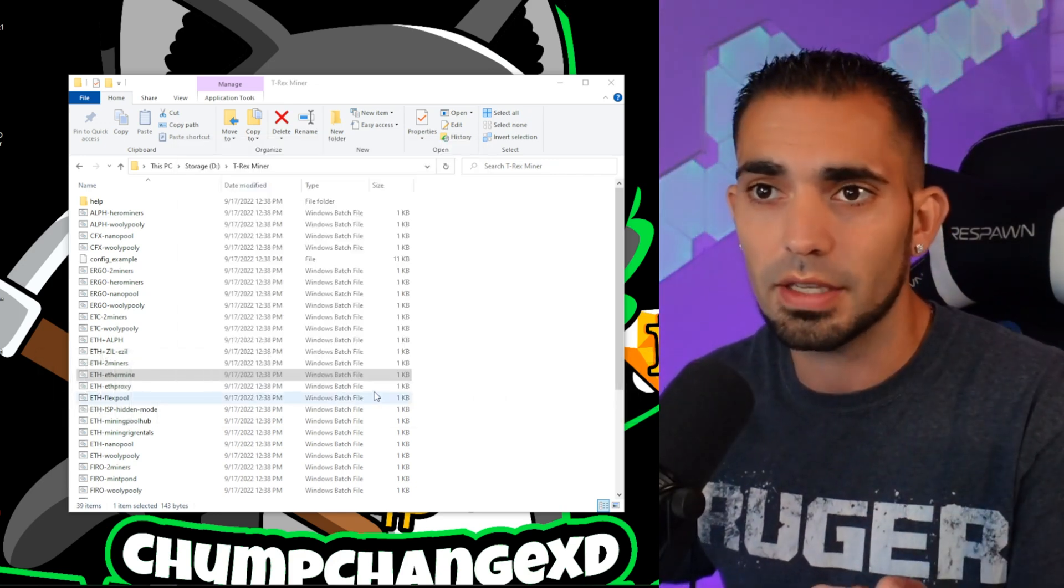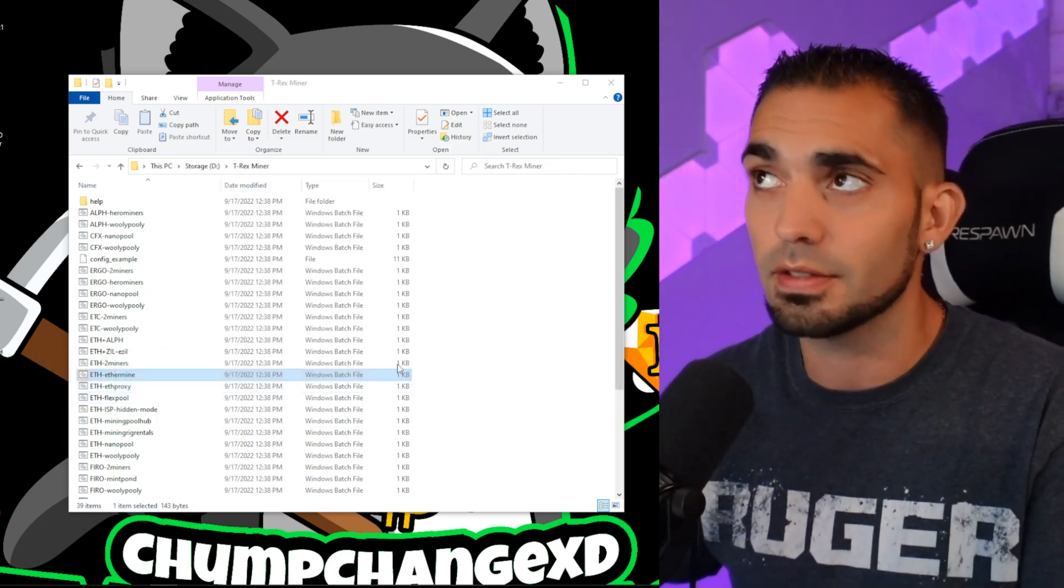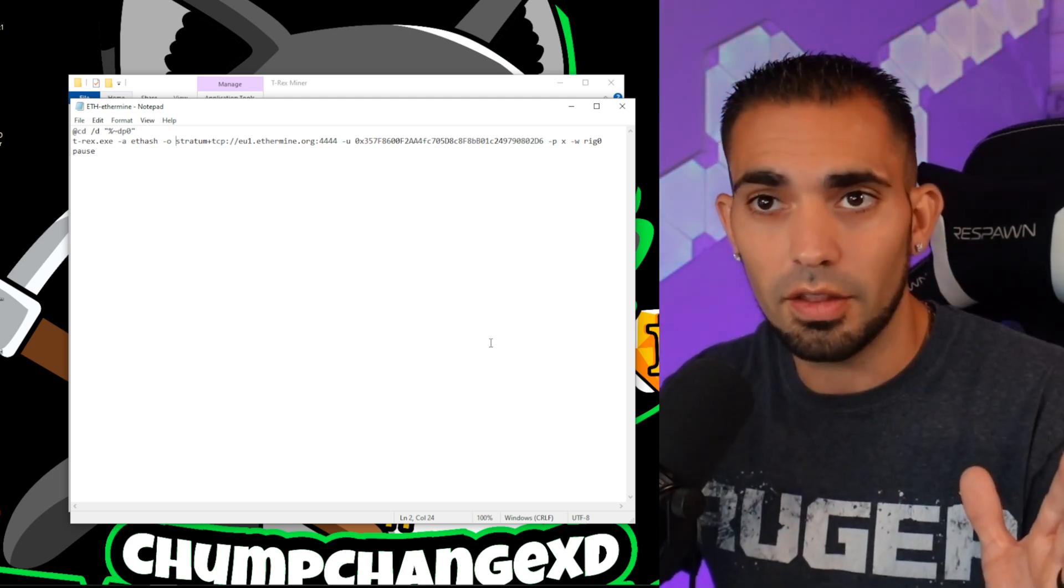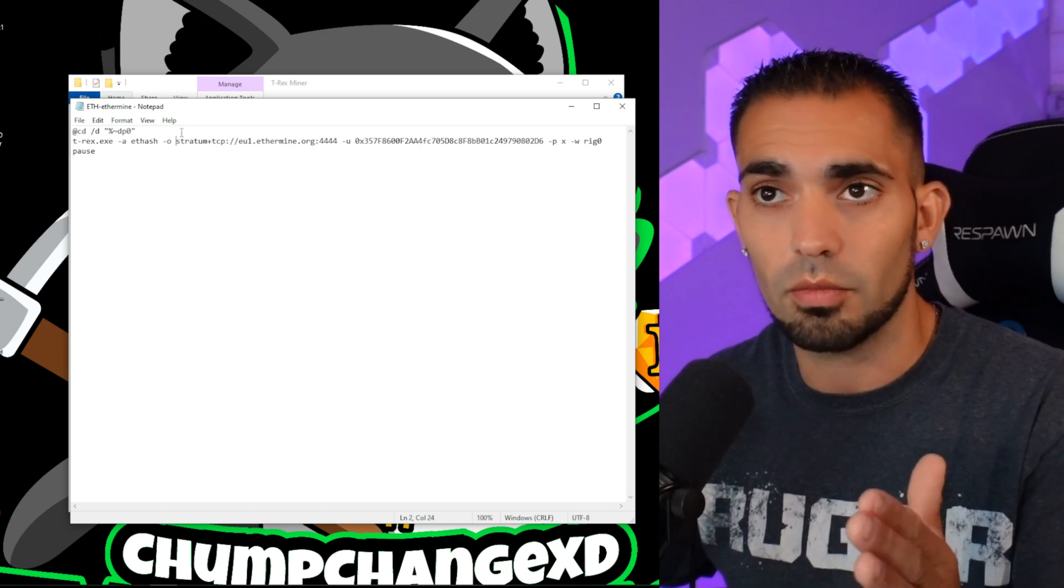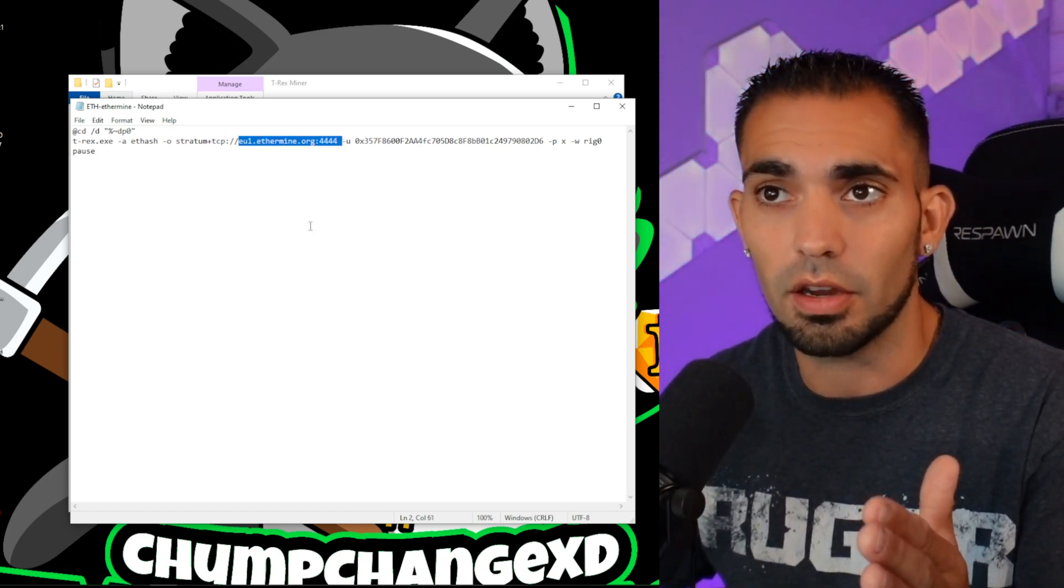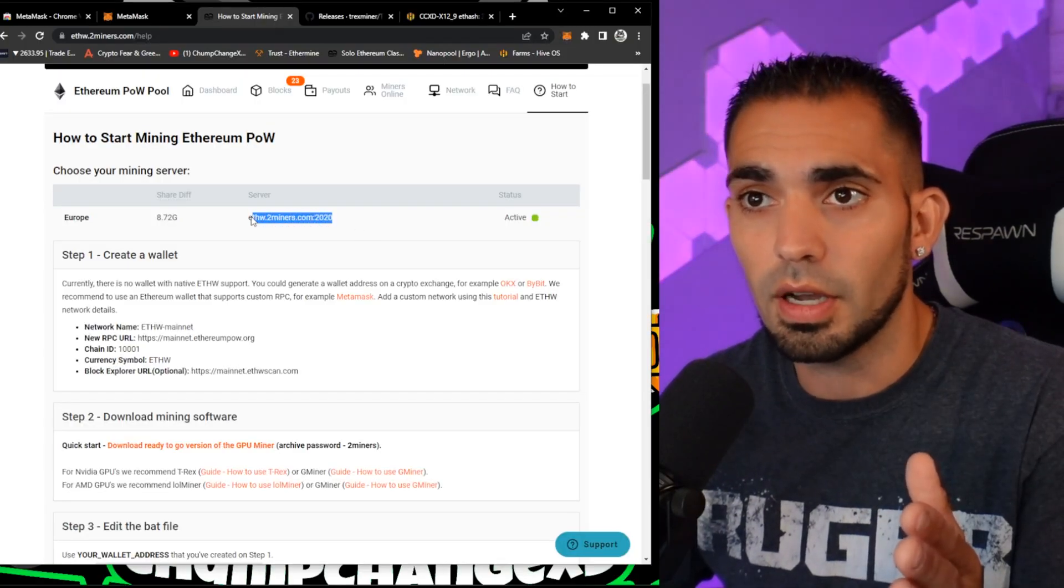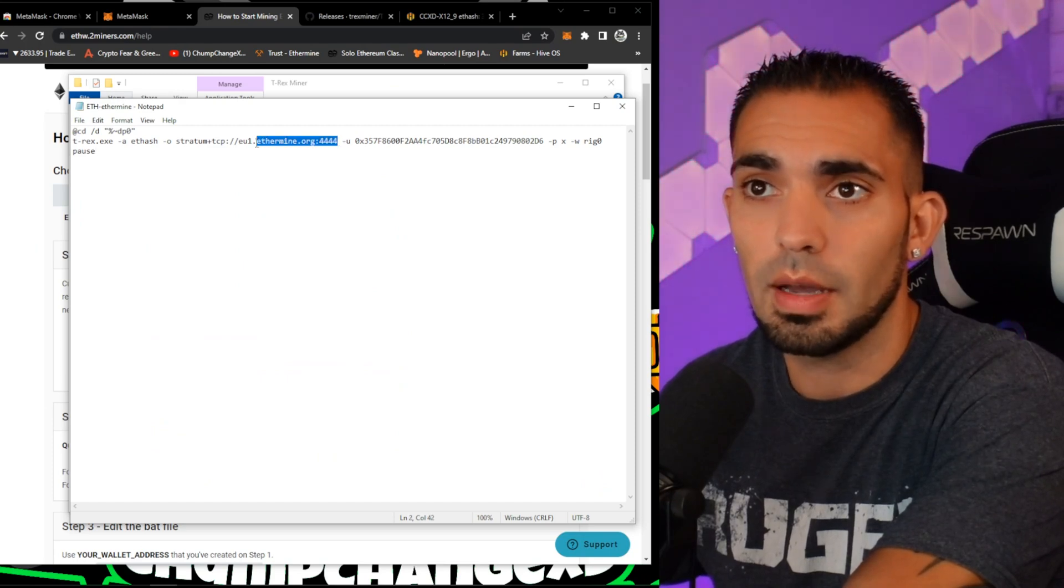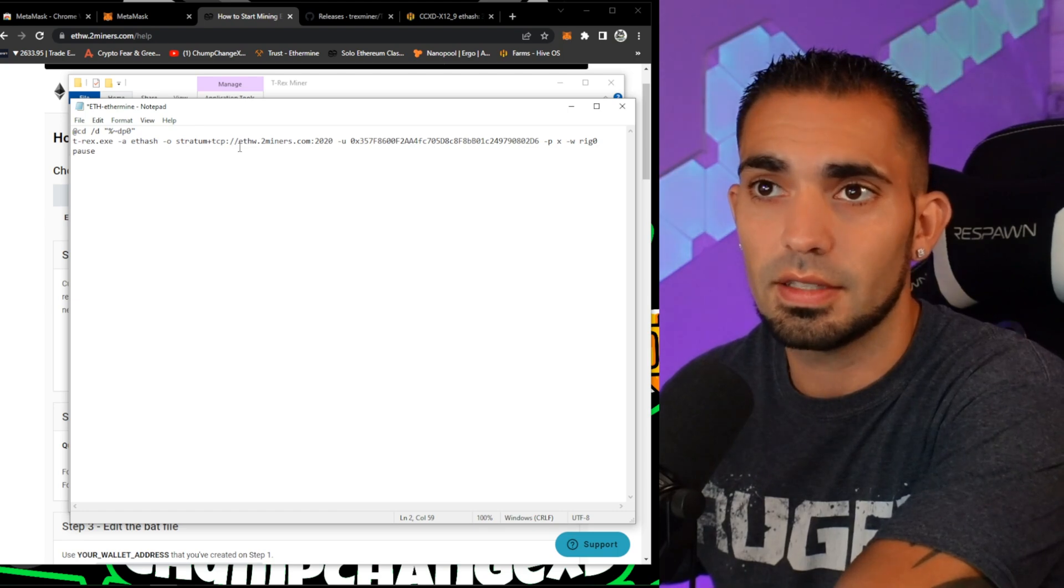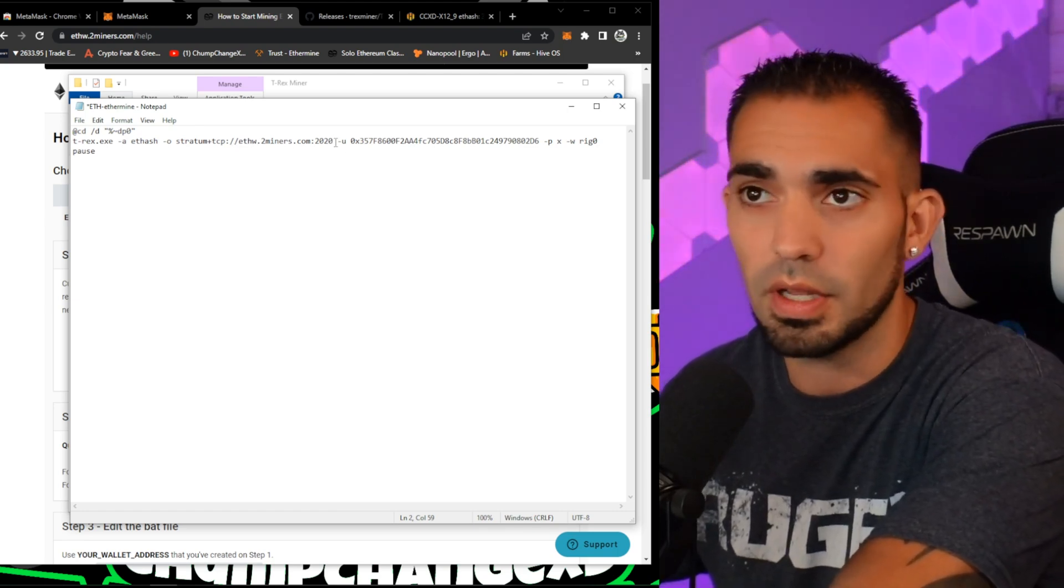So here we are. This is the batch file that we need to edit. We're going to take the stratum right here and we're going to have to edit this. We're going to go back to Two Miners. Now we're going to take this right here, we're going to copy it, obviously just Ctrl+C. Going to go back here, we're going to copy this and we're going to paste it in right over that. As you can see, it says ethw.2miners.com 2020, same exact thing.